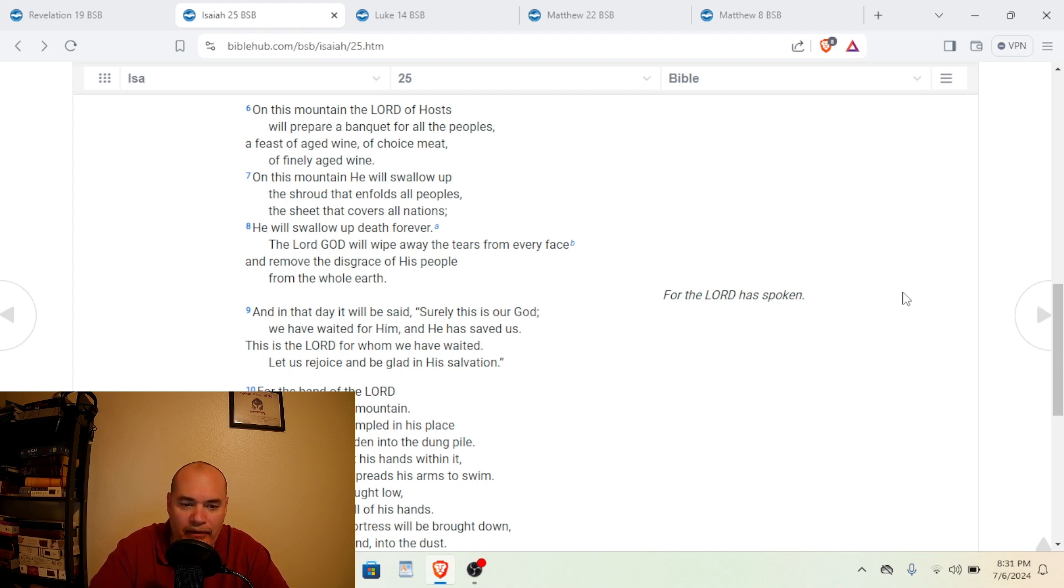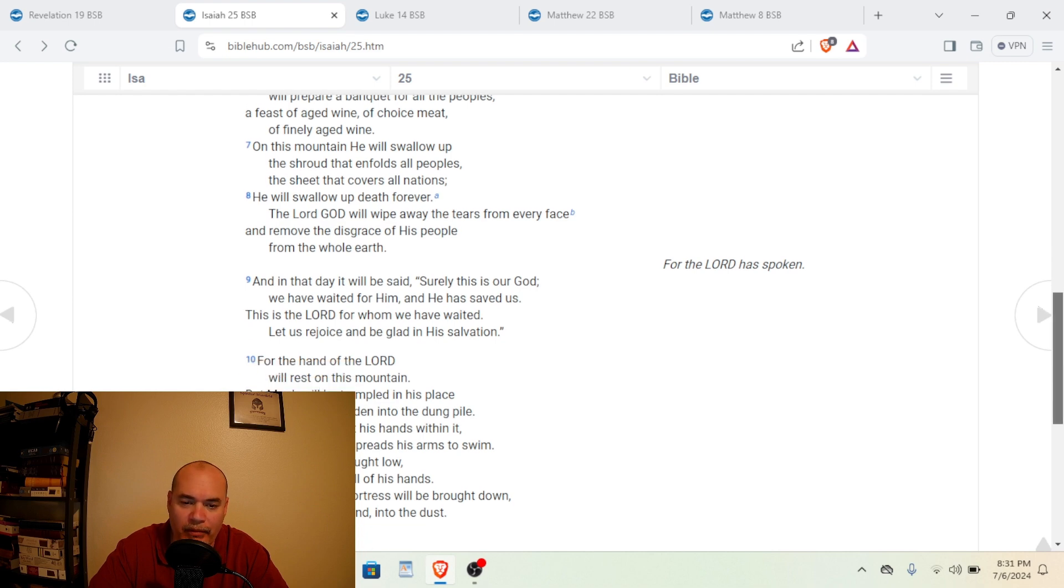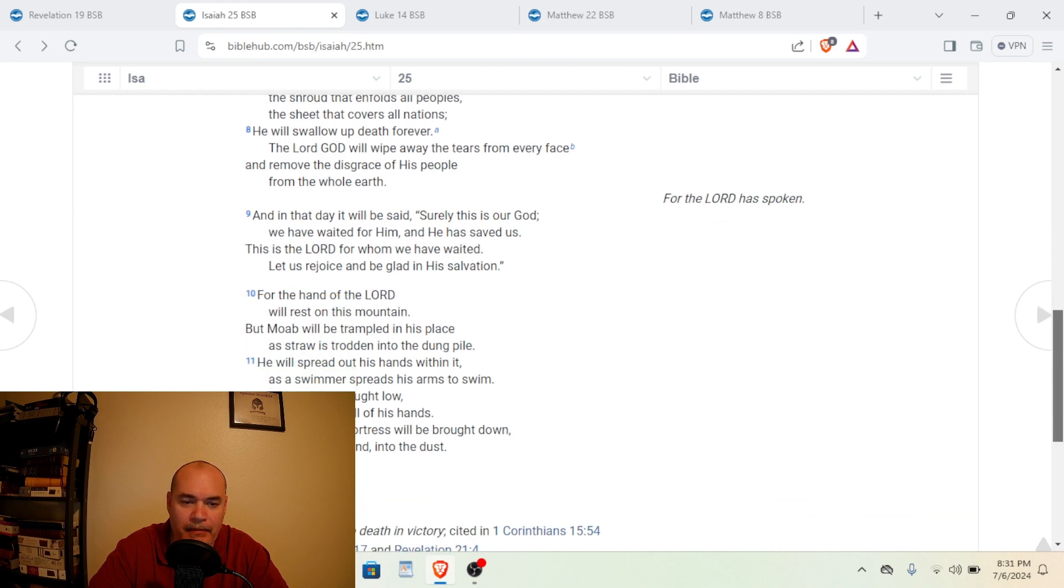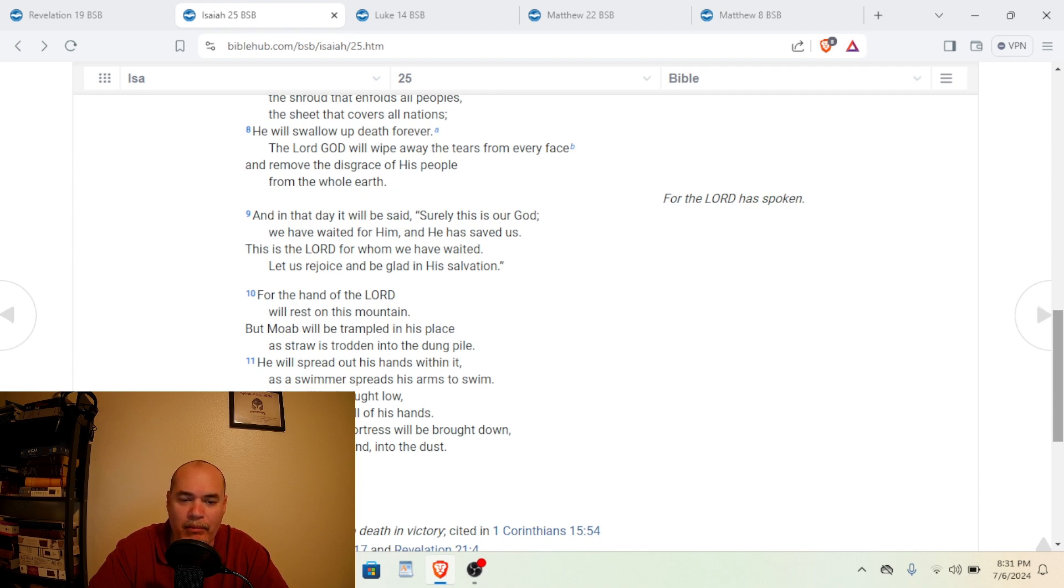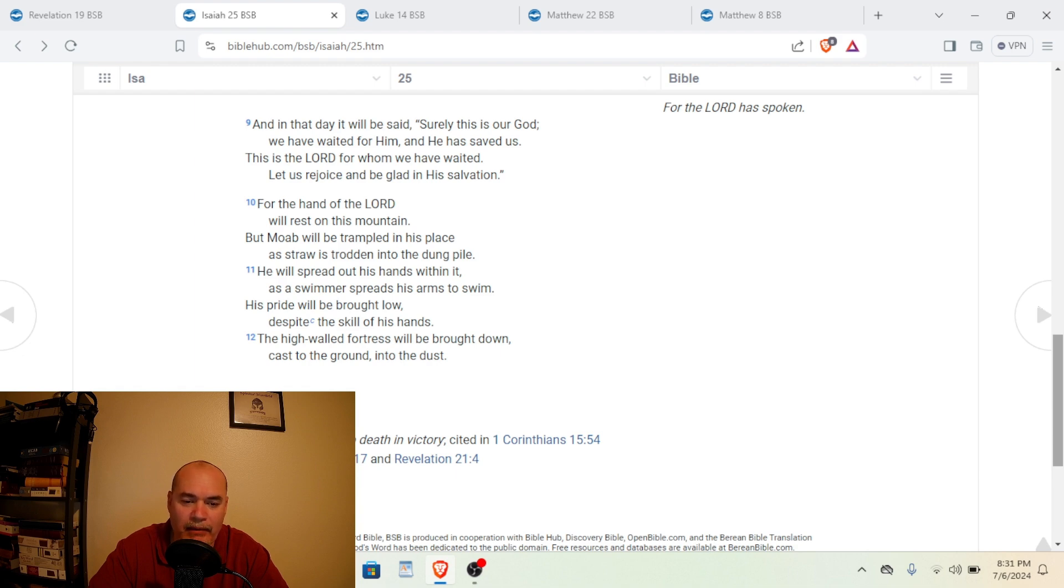Verse 7. On this mountain, he will swallow up the shroud that enfolds all peoples, the sheet that covers all nations. And we're going to see what this is. He will swallow up death forever. The Lord God will wipe away the tears from every face and remove the disgrace of his people from the whole earth. And in that day, it will be said, Surely this is our God. We have waited for him, and he has saved us. This is the Lord for whom we have waited. Let us rejoice and be glad in his salvation.